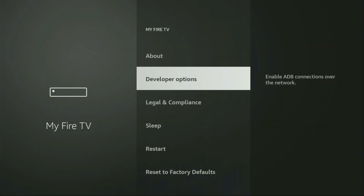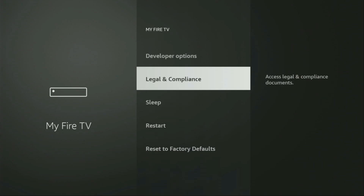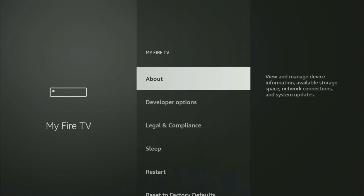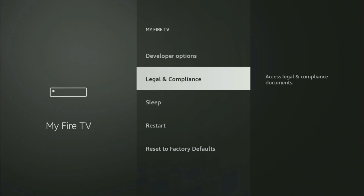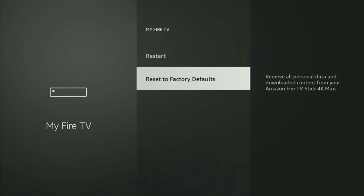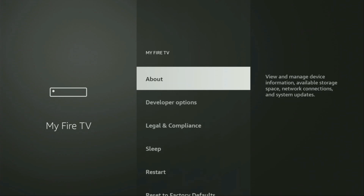Here you need to enable the developer options on your device. But on some Firesticks, and especially on the new Firesticks, the developer options can be hidden by default. If that's the case and you cannot find developer options anywhere, no need to worry — it's really easy to make them appear.